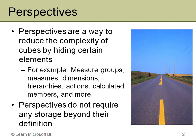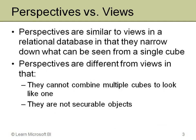So you can add as many as you want to a cube. It's really not doing anything to increase the storage beyond just a few bytes. So it may sound like these are a lot like views in a relational database. And in one way they're very similar. They're similar to relational views in that they can narrow down what you see in a particular cube.